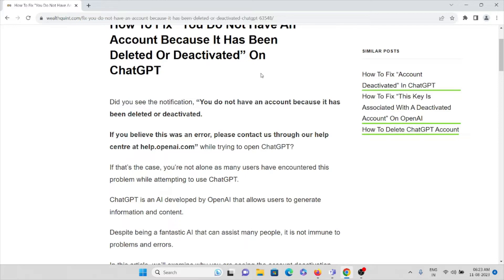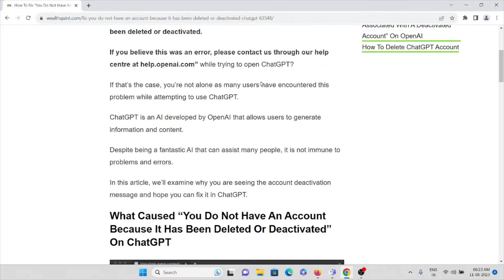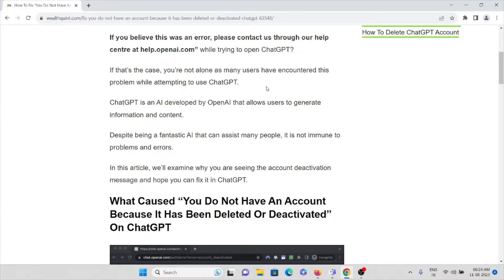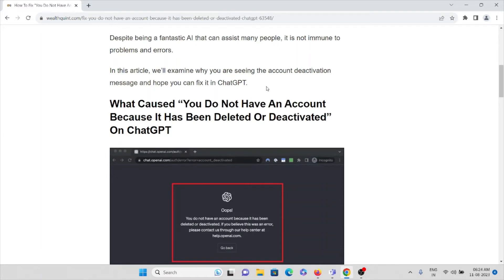Many users have encountered this kind of issue while attempting to use ChatGPT. ChatGPT is an AI developed by OpenAI that allows users to generate information and content. Despite being a fantastic AI that can assist many people, it's not immune to problems and errors.